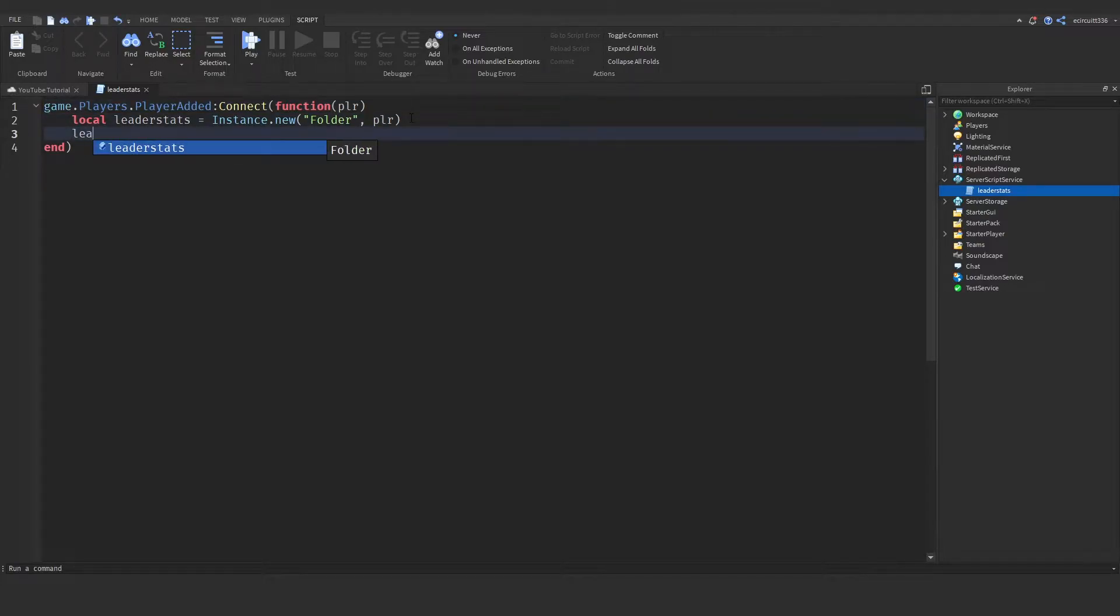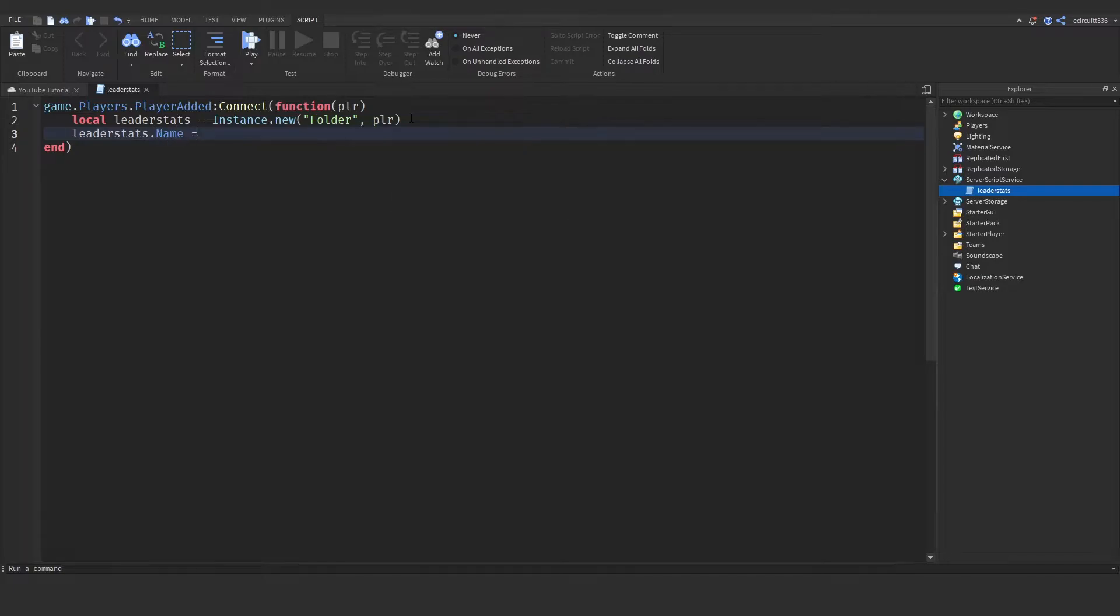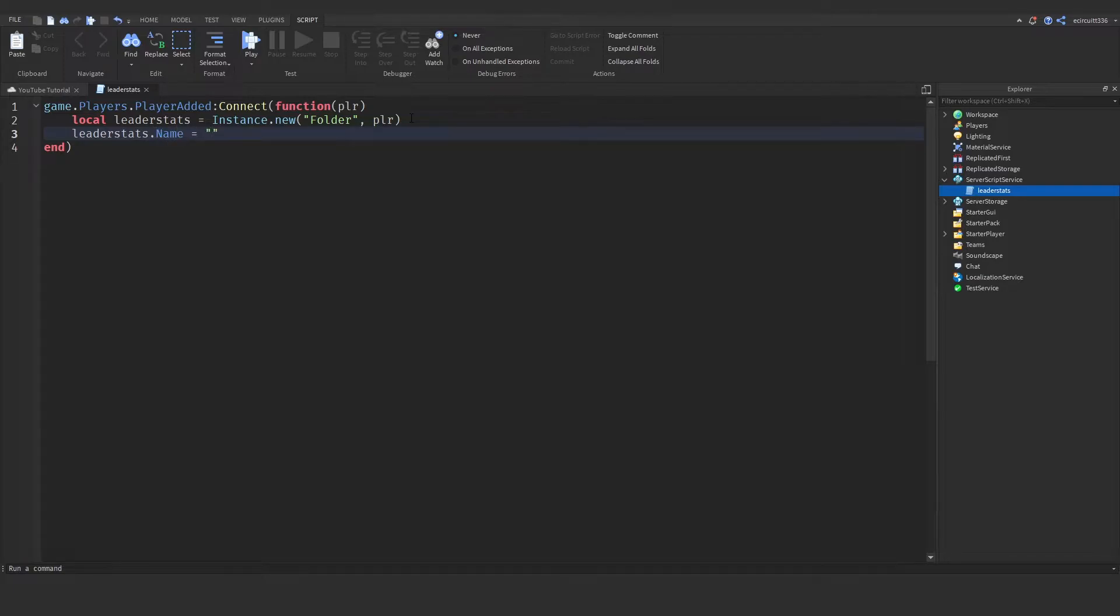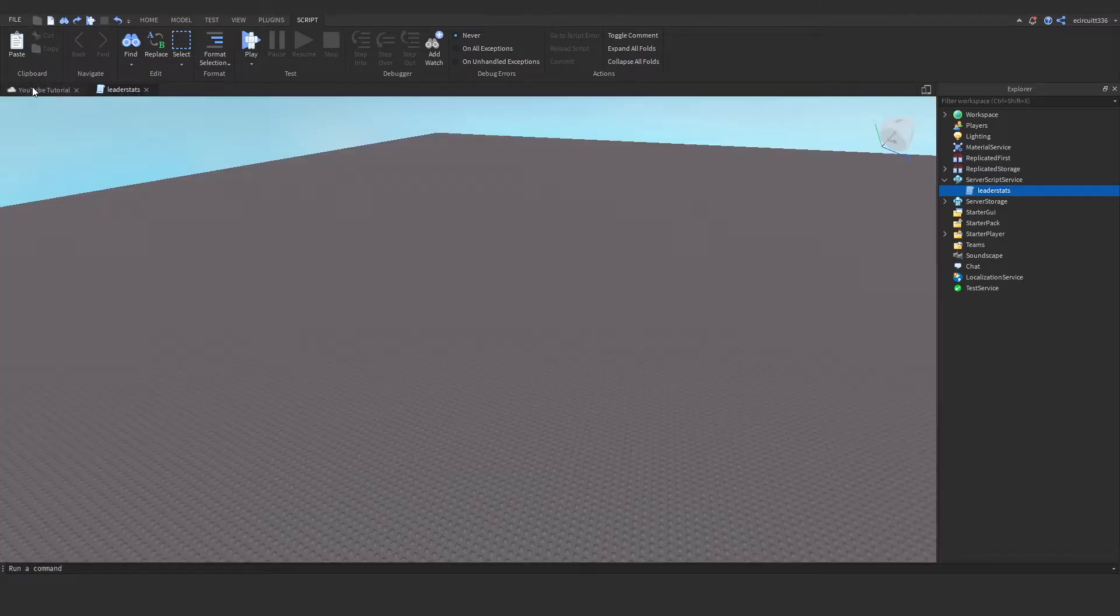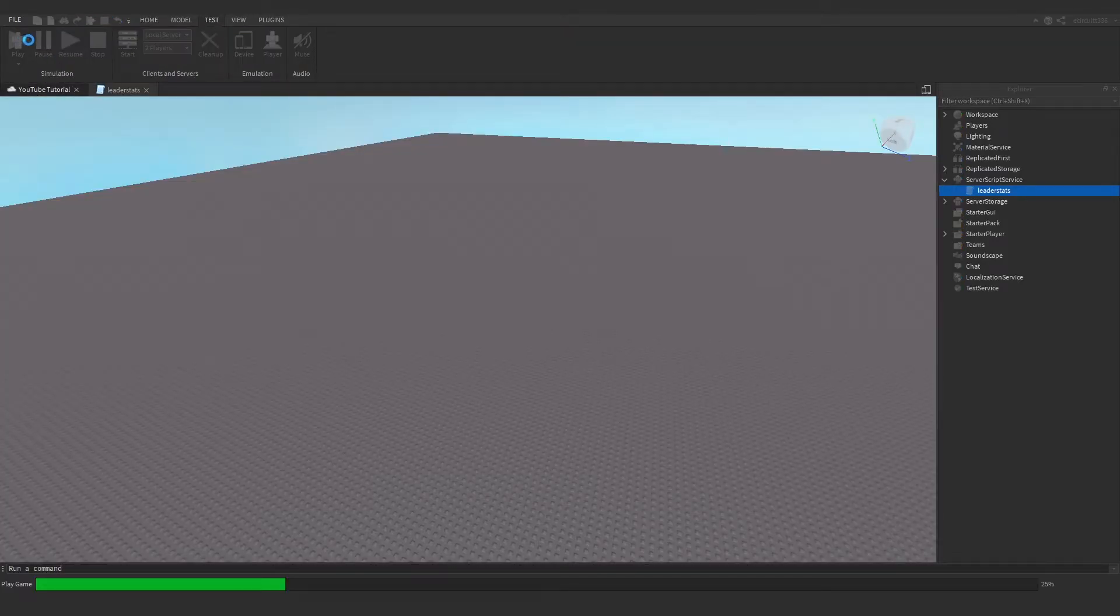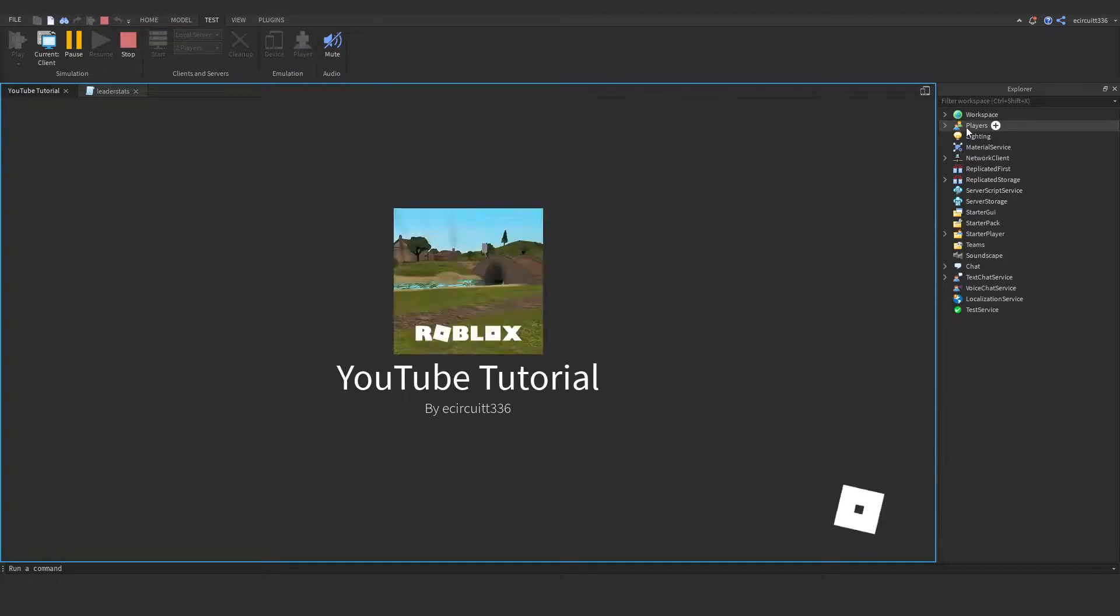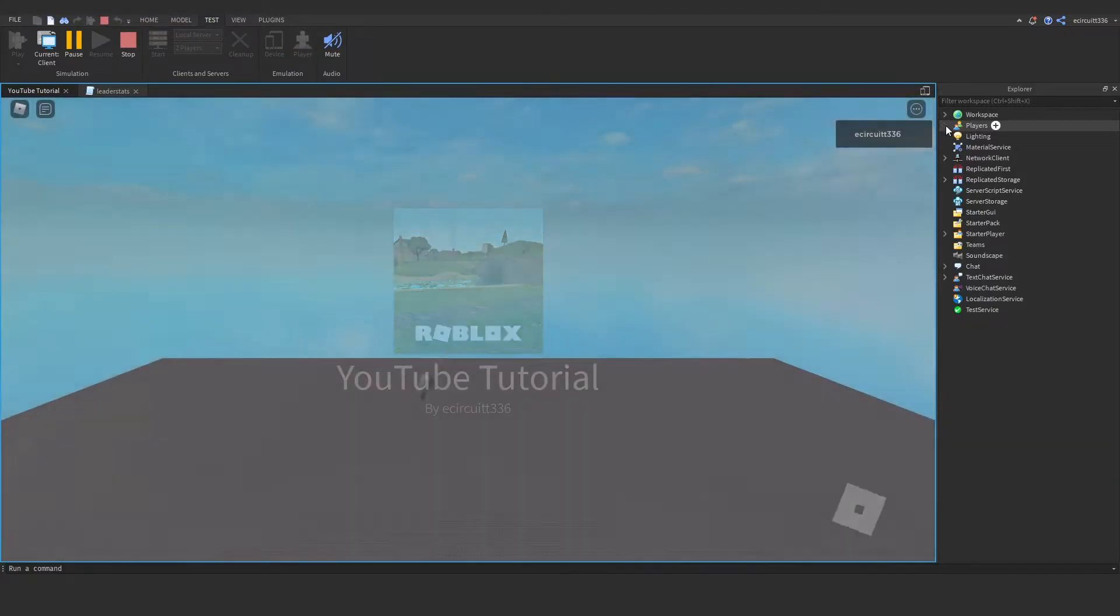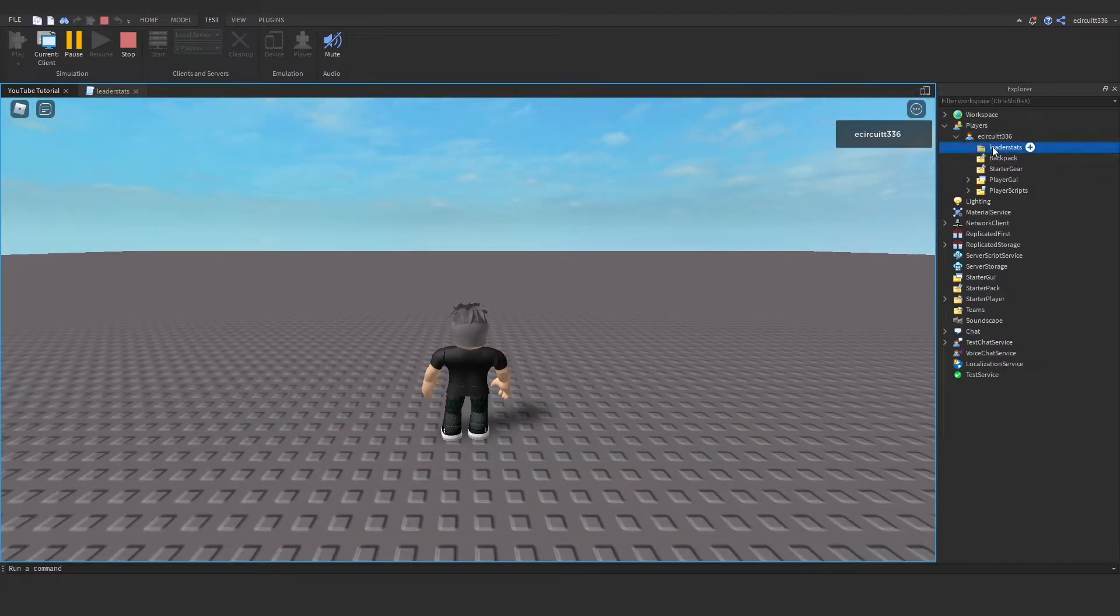Now we need to say leader stats dot name equals Leader stats, and it has to be spelled like this, all lowercase, otherwise it will not work. And that has now made our leader stats folder. If we were to hit play, you would see under players here, we find our name and we have a folder called leader stats.